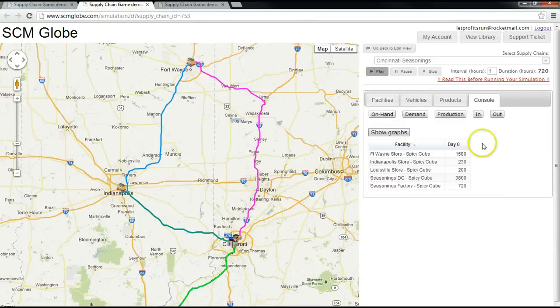Your challenge is to get the simulation to run for 20 to 30 days without failing. Then by testing and adjusting, get the simulation to run at the lowest cost and leanest inventory possible for that period.